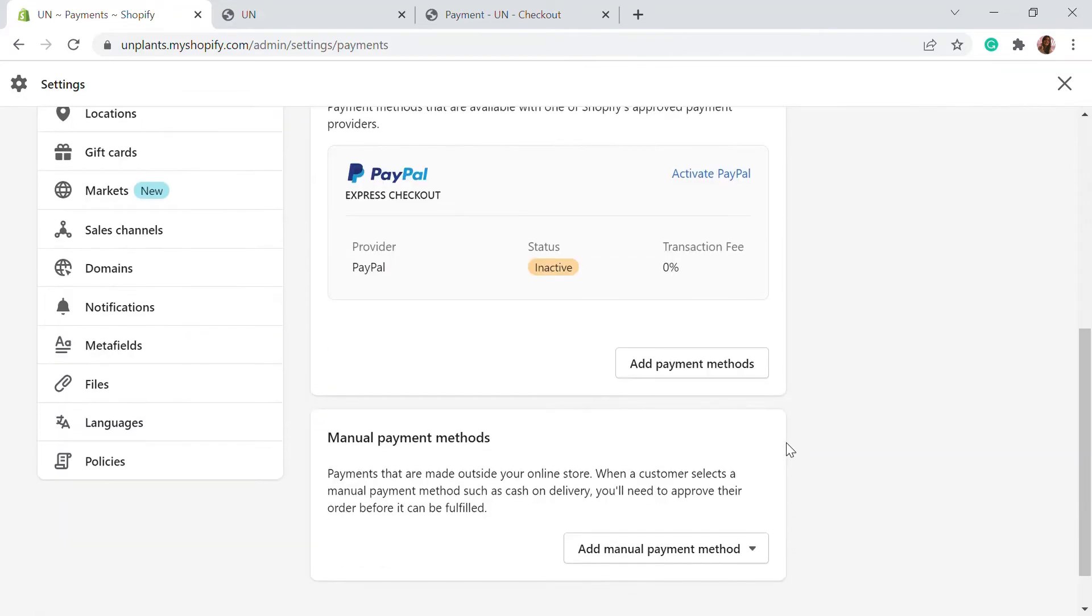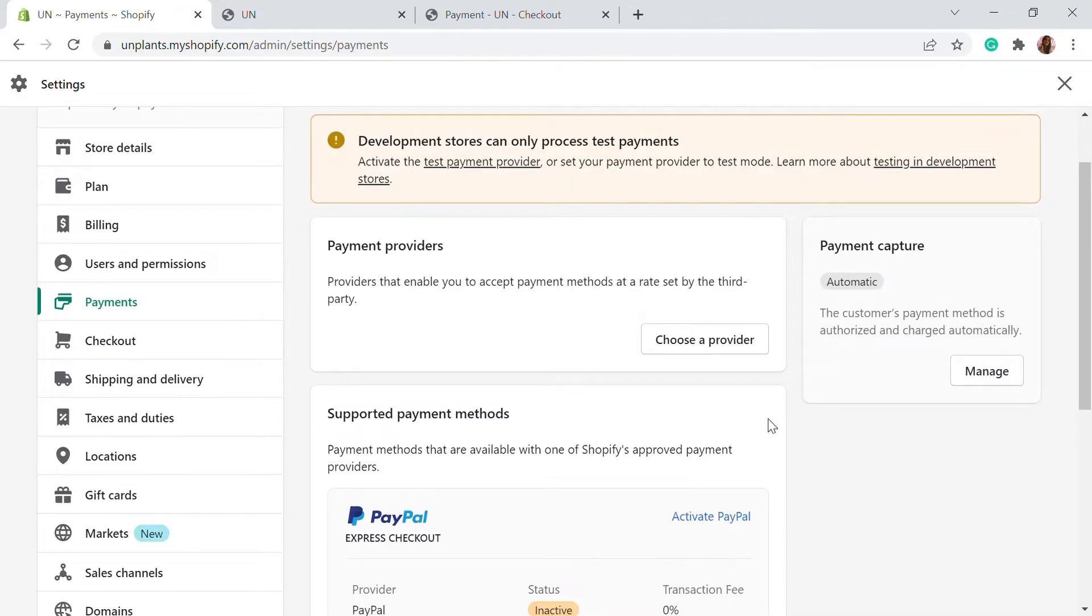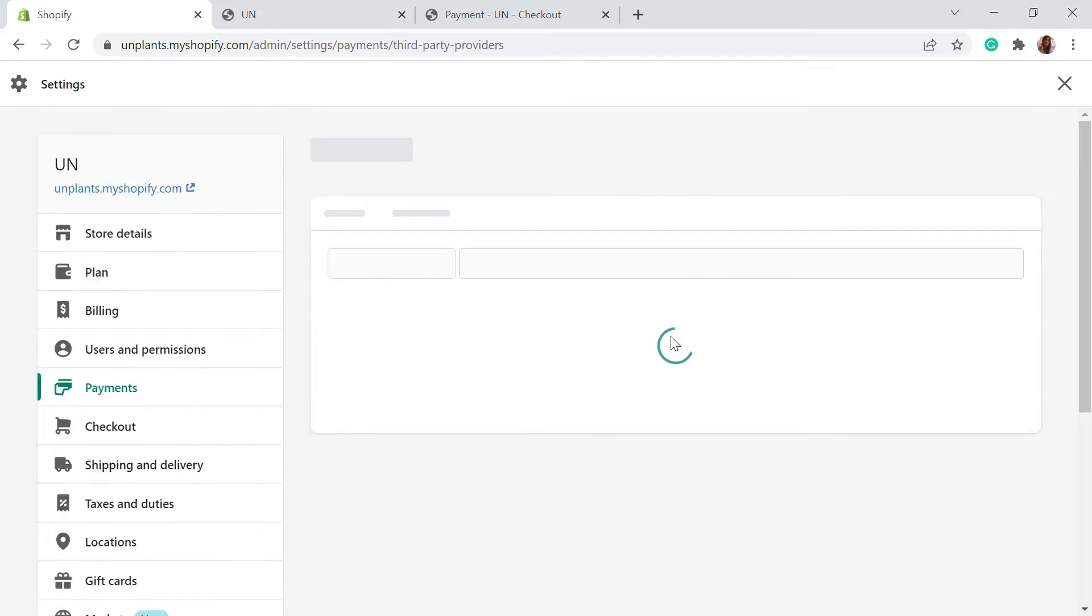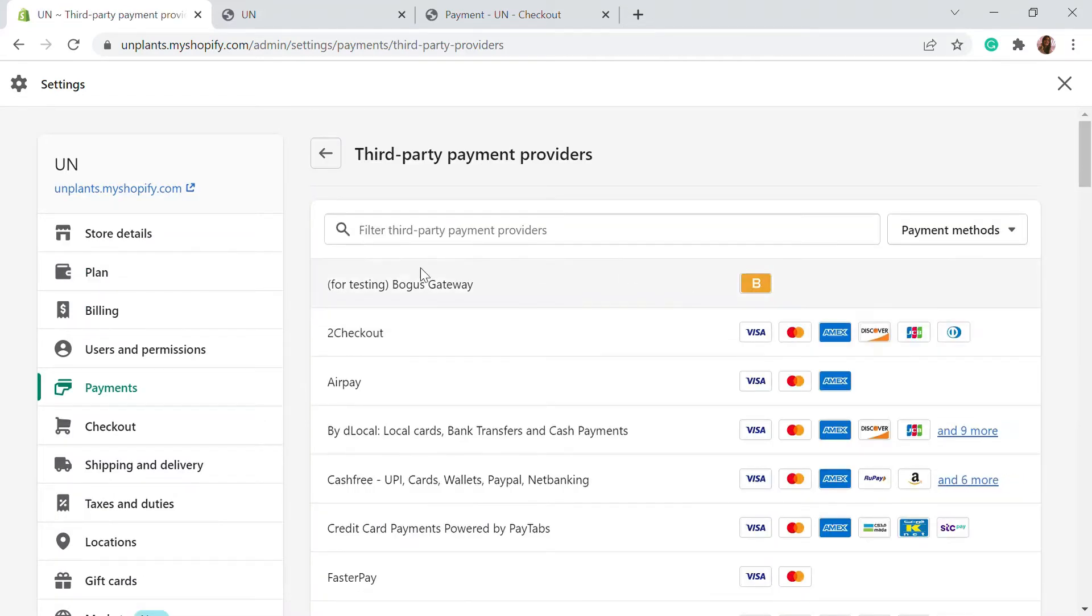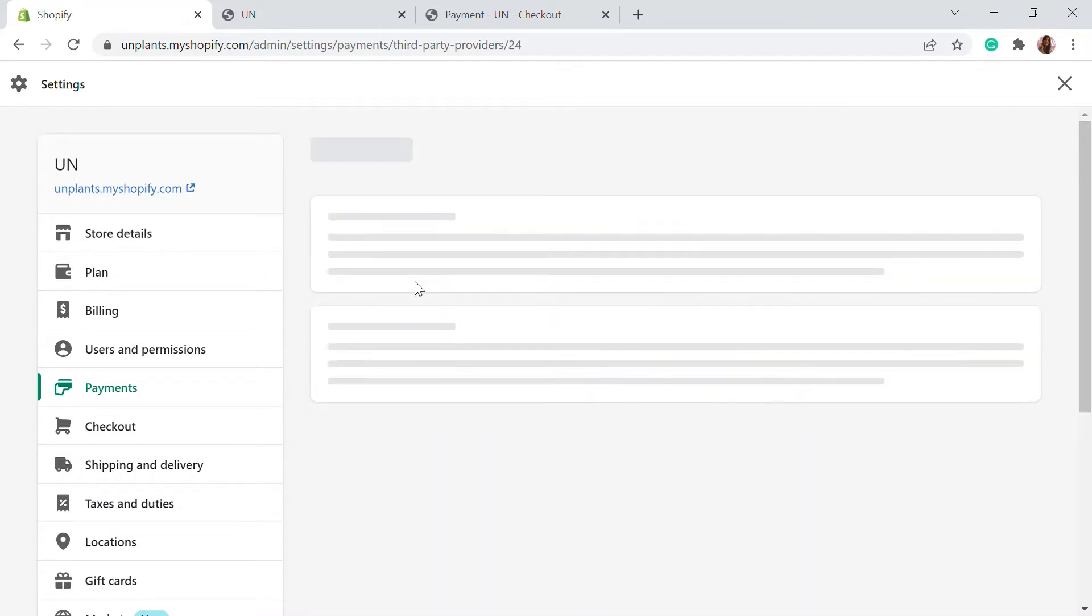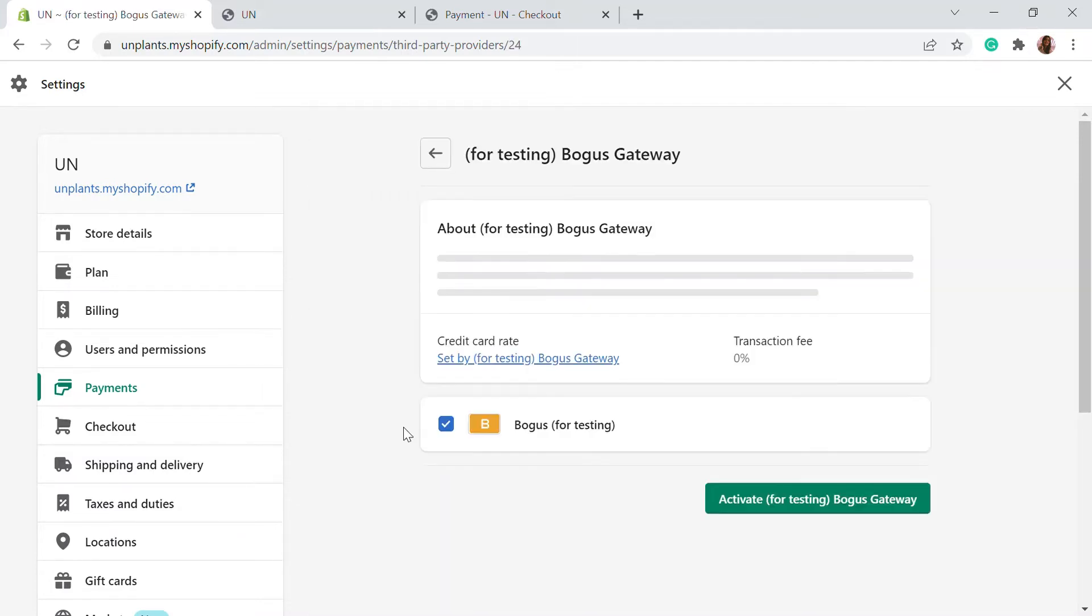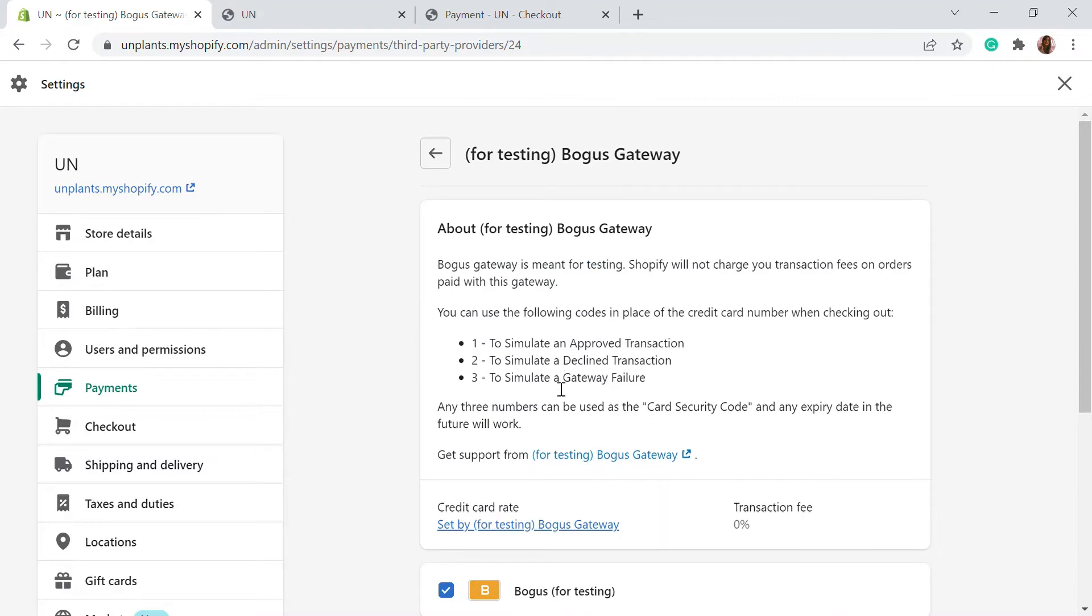Here, what you can do is you can go to the choose provider option in the payment settings. Click on choose provider and here you will be able to see the Bogus Gateway option. All you have to do is click on this Bogus Gateway.